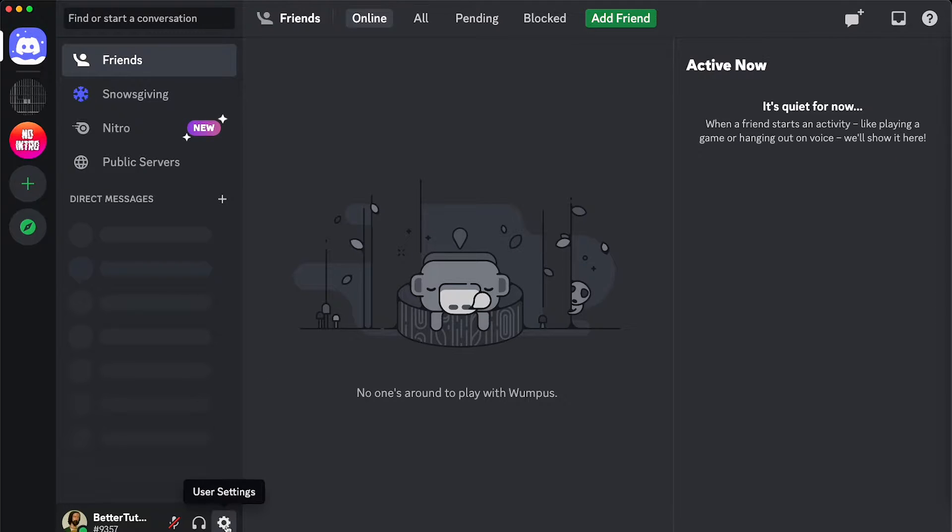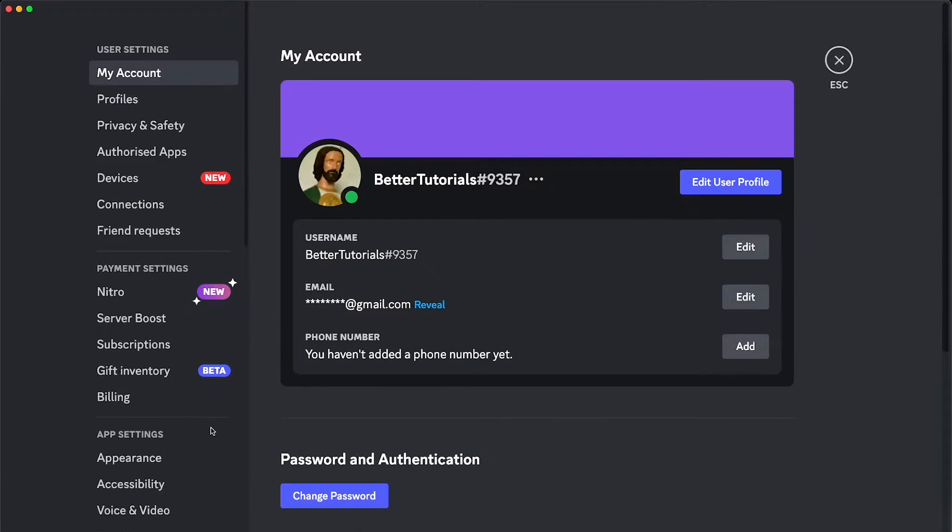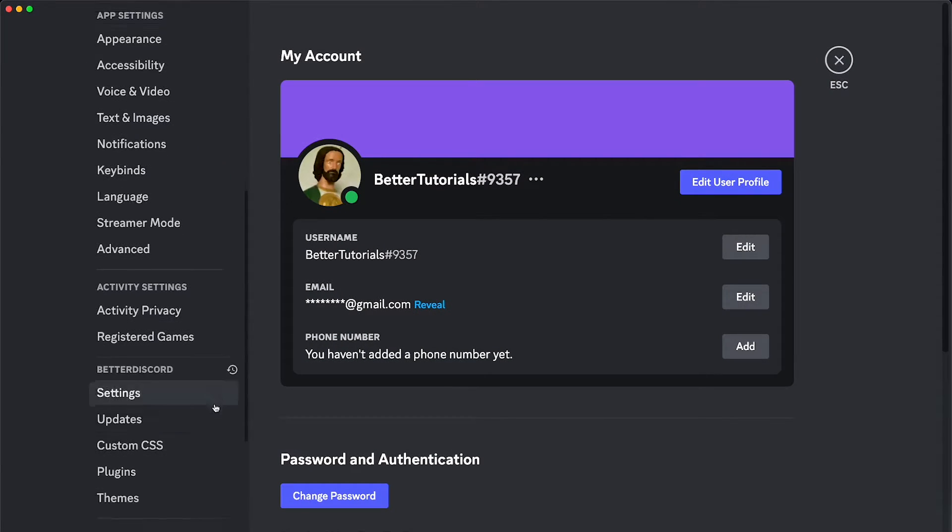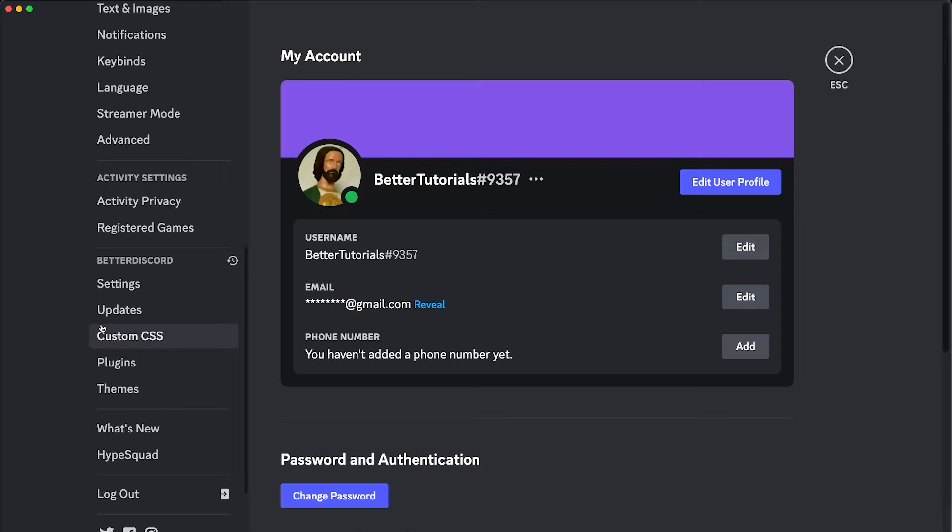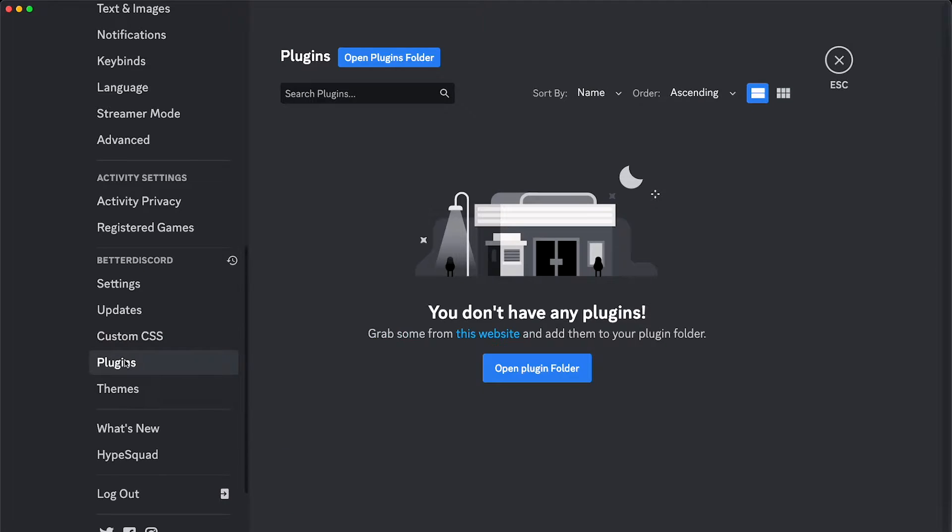Here on Discord, we're going to click on user settings, and then we're going to scroll down, and you should have this Better Discord tab if you have it installed. If you don't have it installed, it's not going to work. We're going to click on plugins, and we're going to click here where it says open plugins folder.